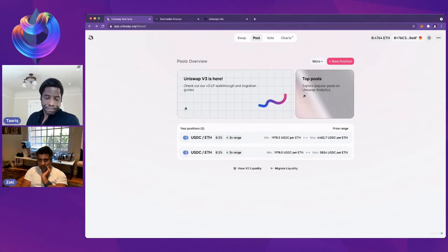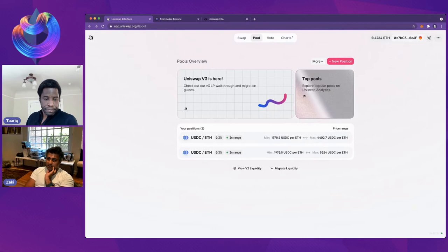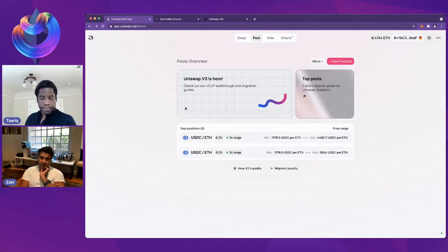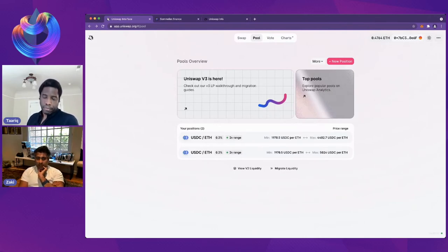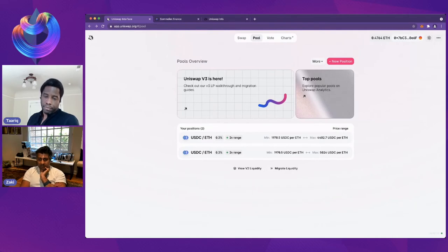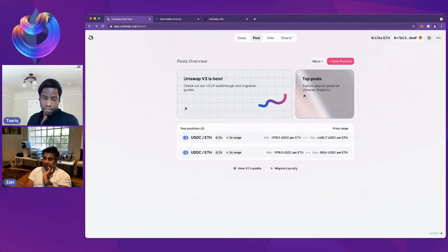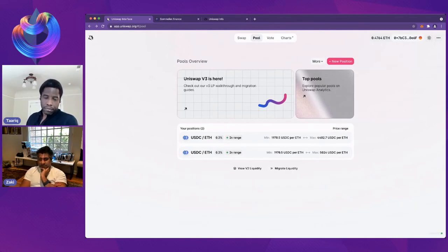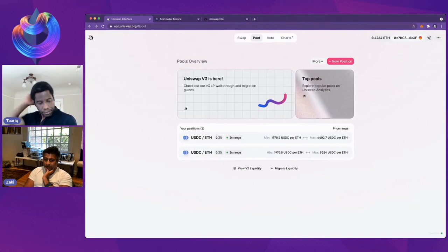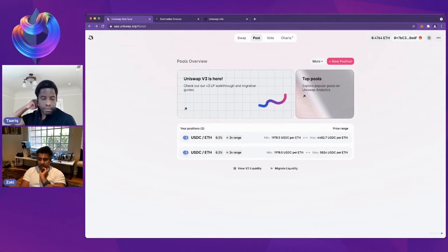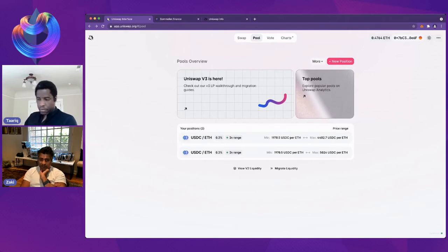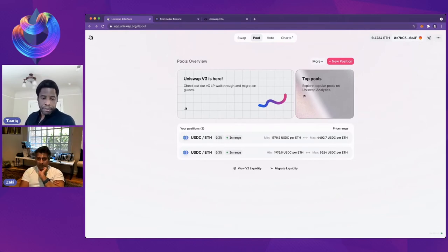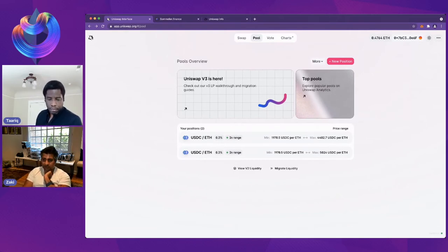I think that there's an inevitable migration towards an ecosystem of tools around being a liquidity provider in Uniswap. As the volume continues to move to Uniswap V3, the opportunity is in concentrated liquidity, and it's all about making the tools to make that tractable.